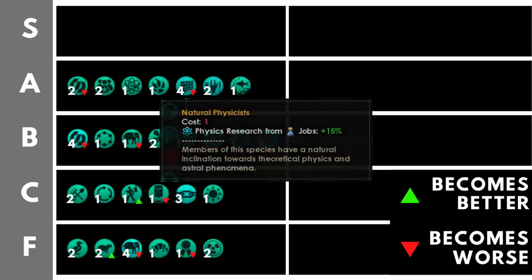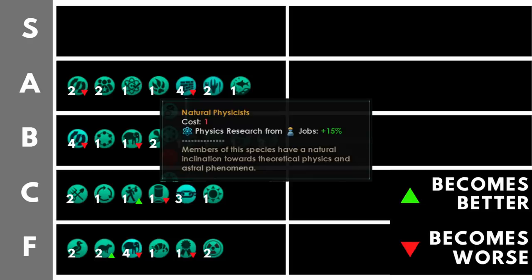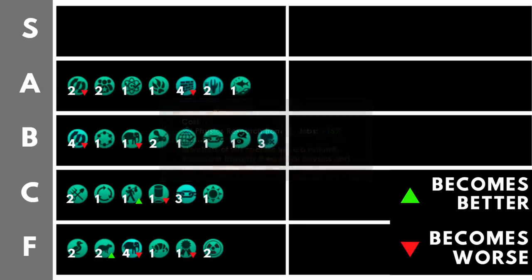Natural physicist boosts our physics research from jobs by plus 15%. In my opinion, physics is the middle of the three research branches in terms of how good it is for your empire. And for that reason, natural physicist is a little bit higher than natural sociologists.